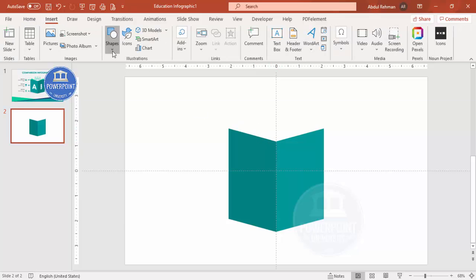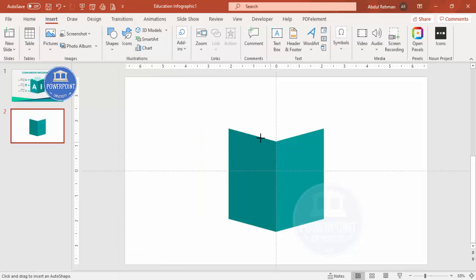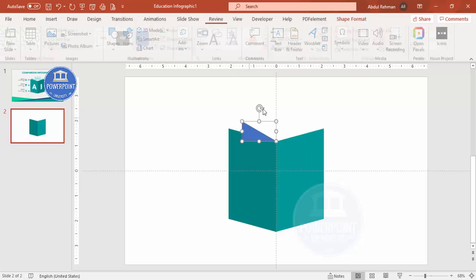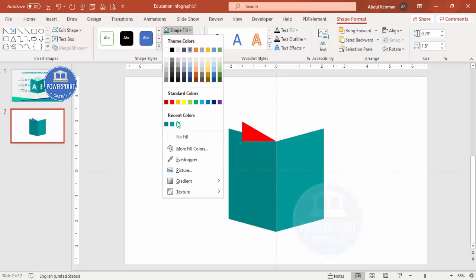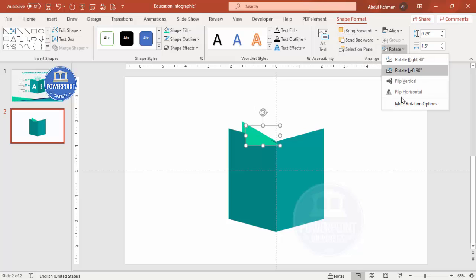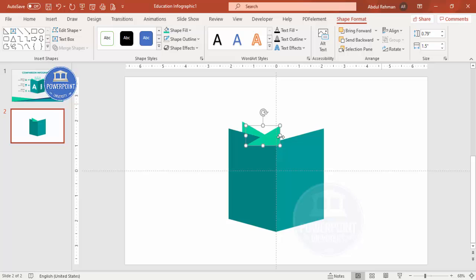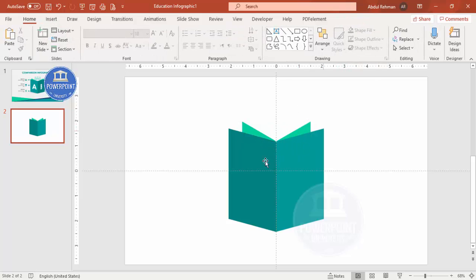Now add page designs. Go to Insert > Shapes, select the right triangle again, and draw one from the center on each side. Set shape outline to no outline and shape fill to a light teal color. Press Ctrl+D to duplicate, rotate it by flipping horizontal, bring it to the other side, make sure it's properly aligned, and send both shapes to back.